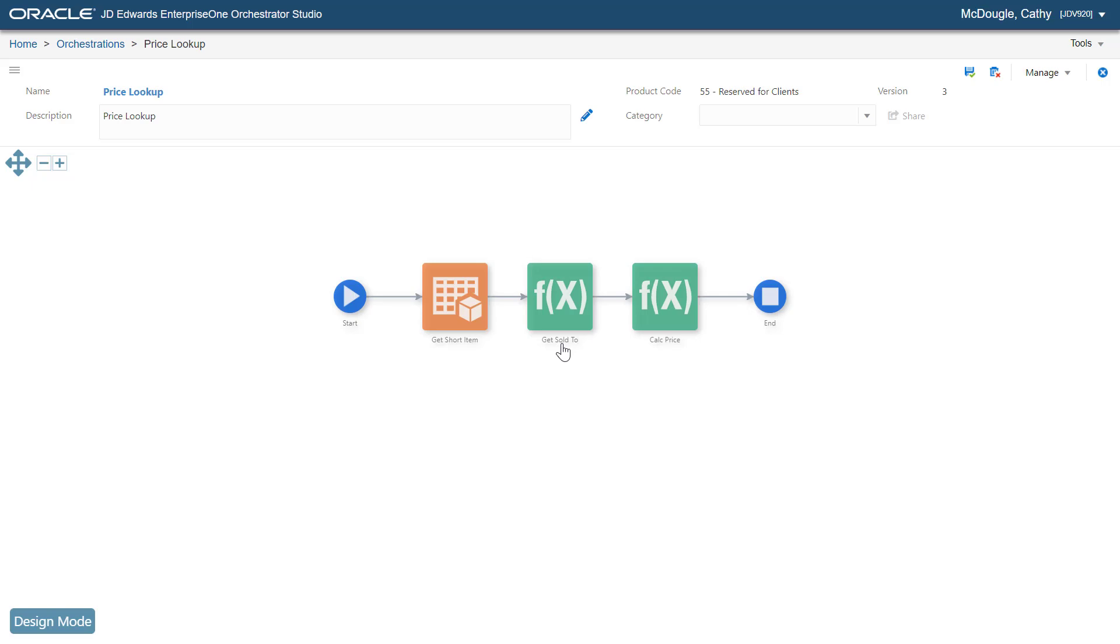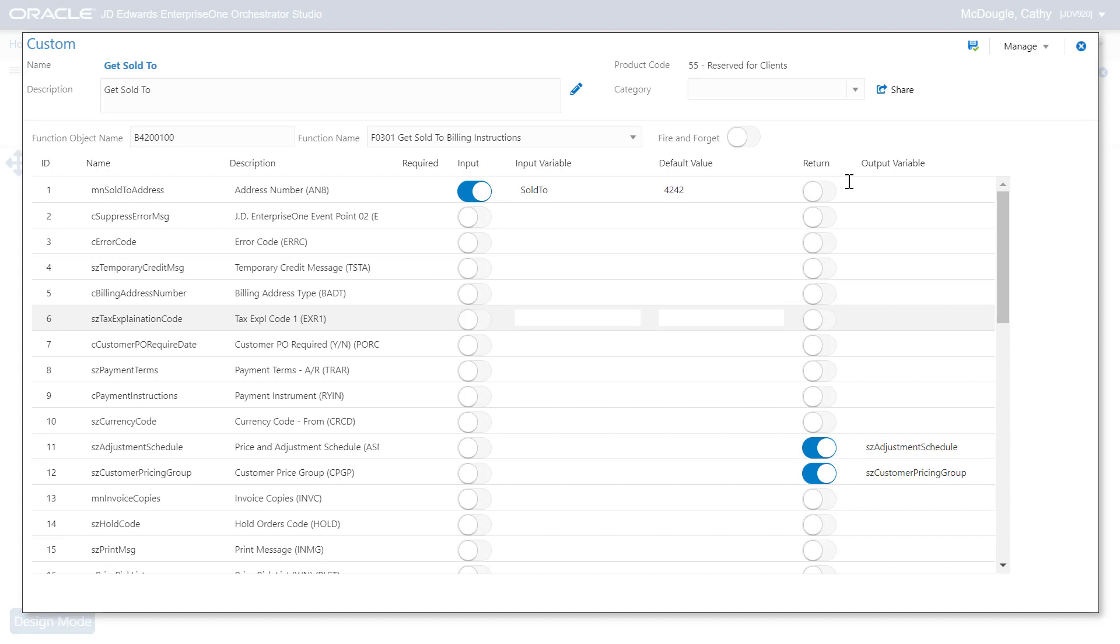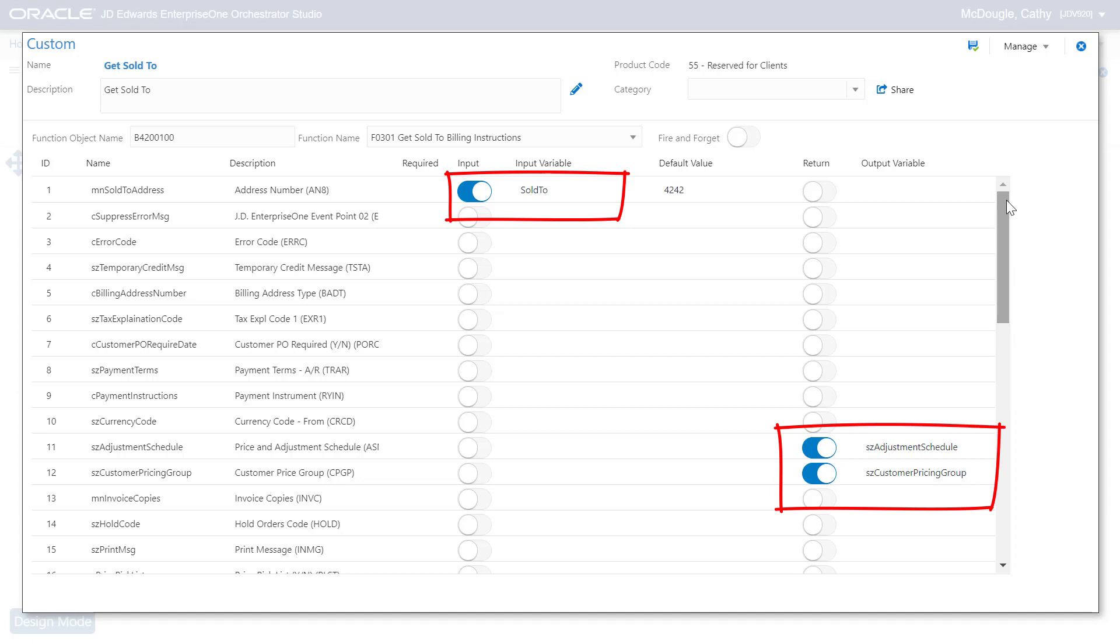For example, this business function takes the sold-to customer number as an input and returns the adjustment schedule and the pricing group as outputs.